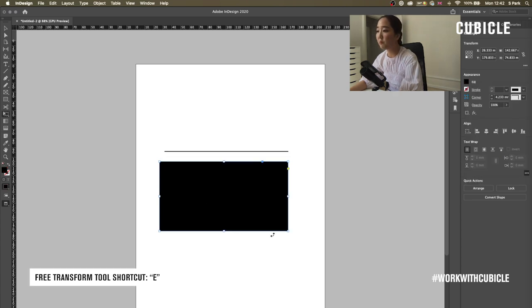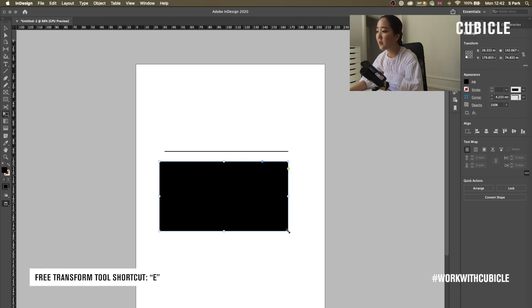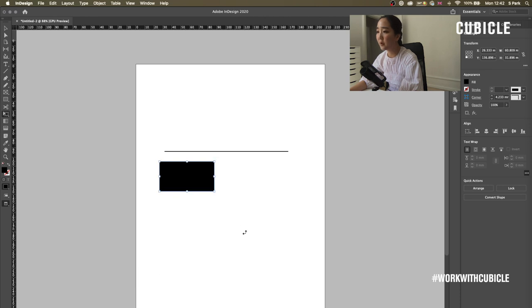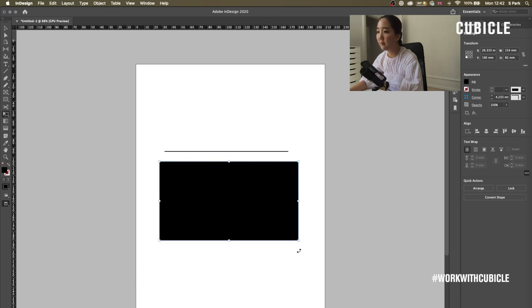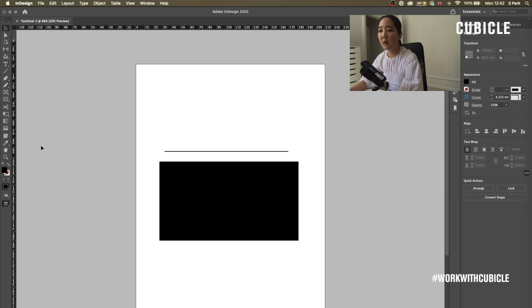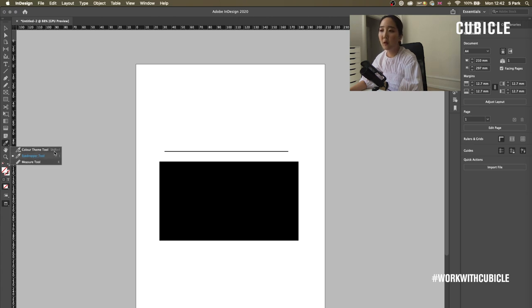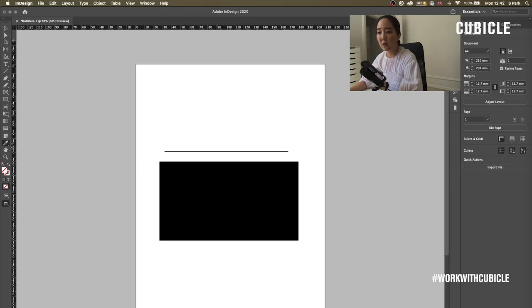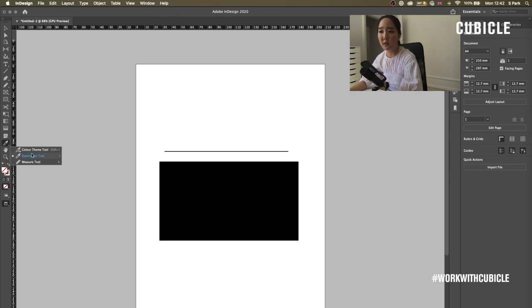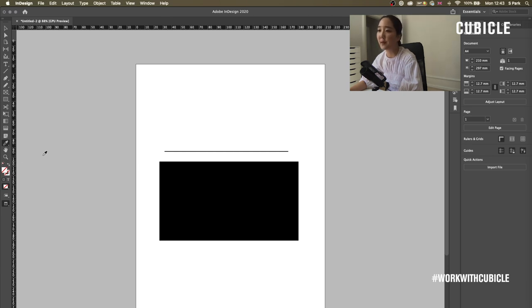Free Transform tool that helps you transform the objects. And the Eyedropper tool. Here you can see a little arrow and you'll see there are three options. Color Theme tool, Eyedropper tool. It's good to just classically keep it at the Eyedropper tool, but I can teach you how to use the Color Theme tool as well. But maybe in a later episode.